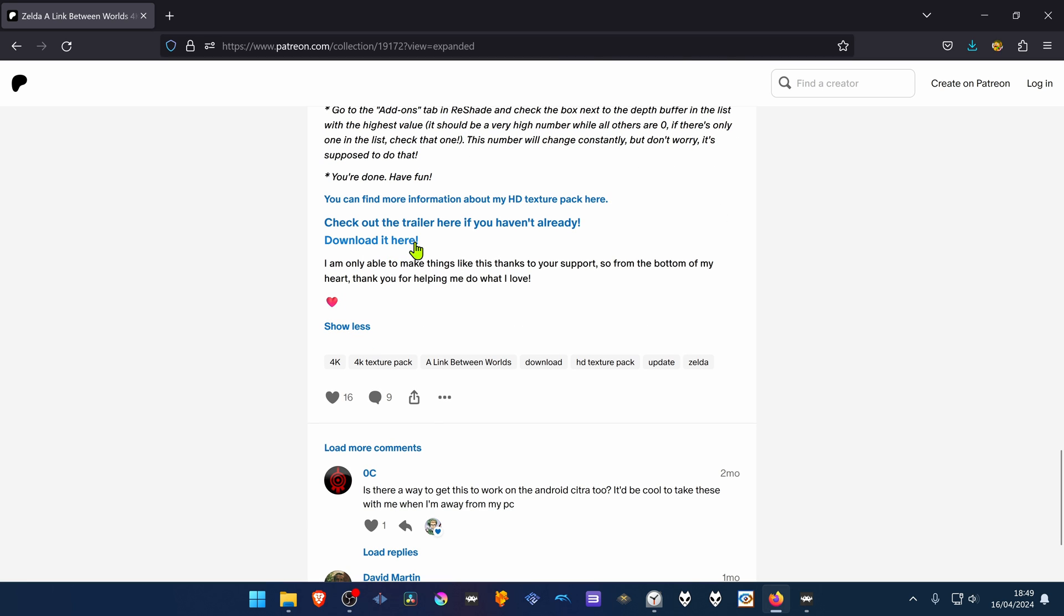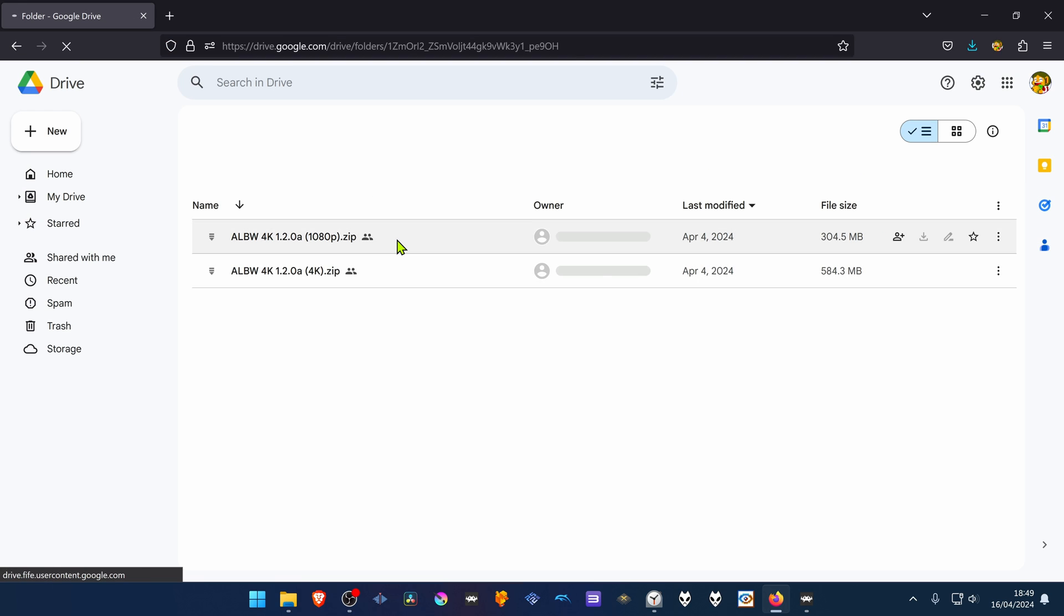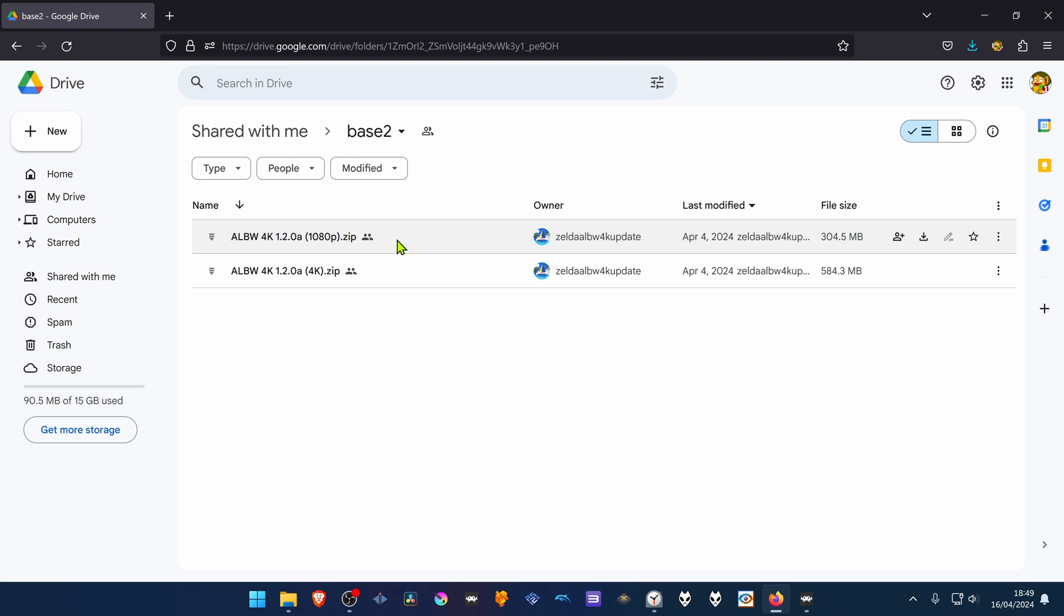The download link will show up in here and then click on it. And from here download the 4K textures.